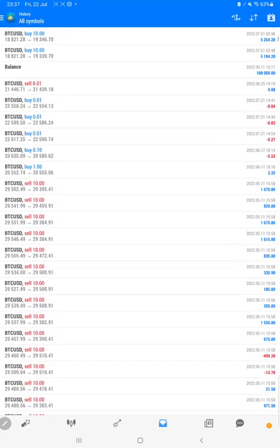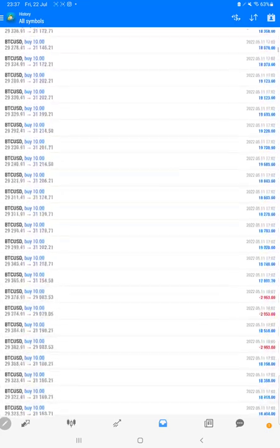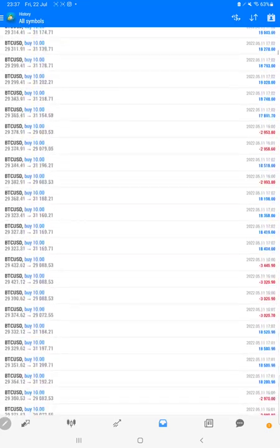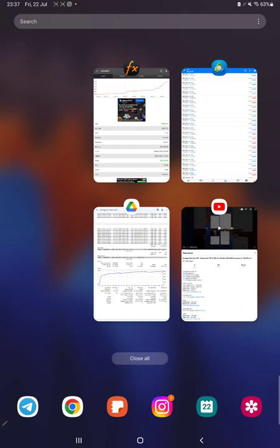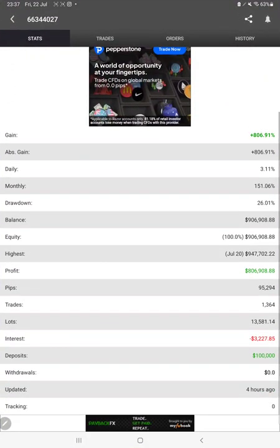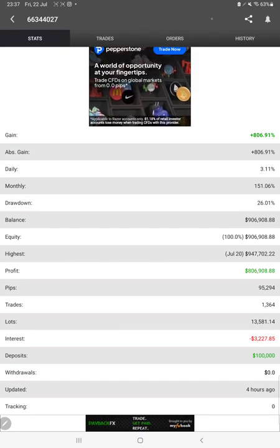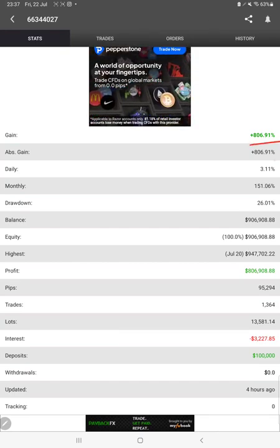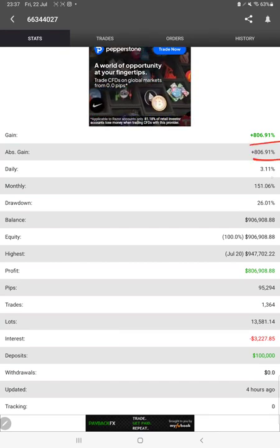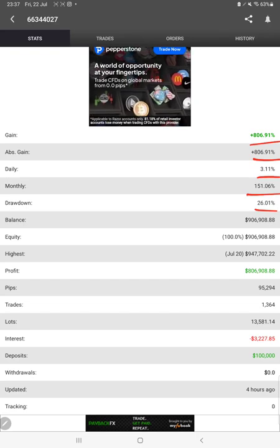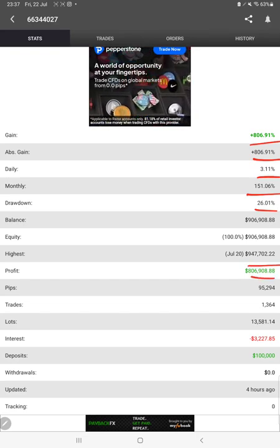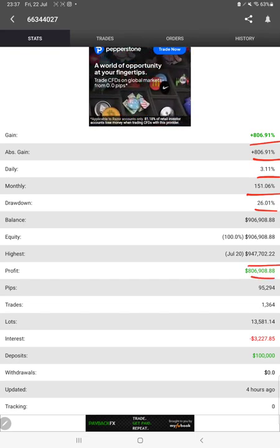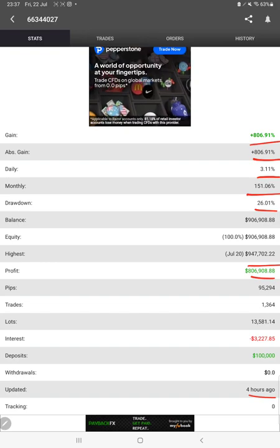The lot size and each detail are available here. This strategy is connected with MyFXBook, so we can verify the statistics there as well, like total percentage of gain, absolute gain, daily return, monthly return, drawdown, current balance, equity. It was updated four hours ago only.